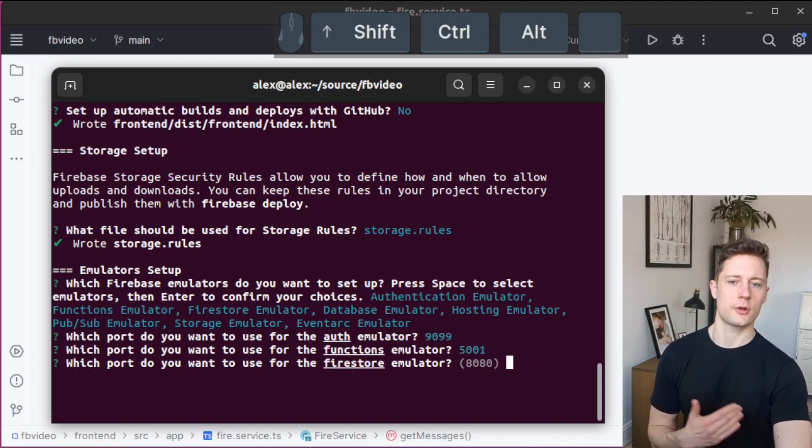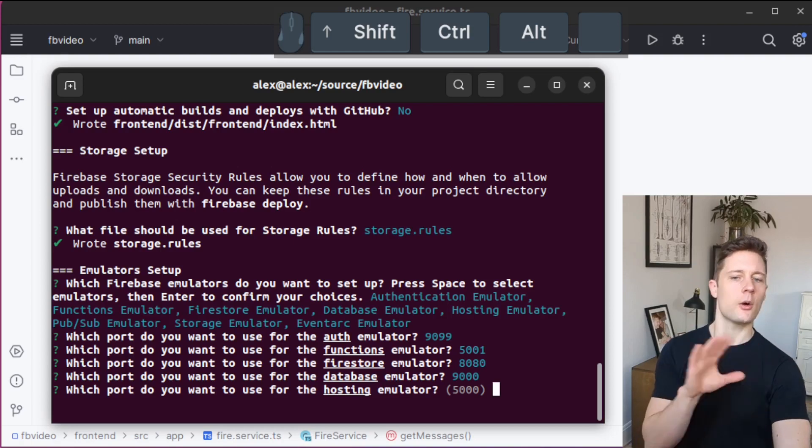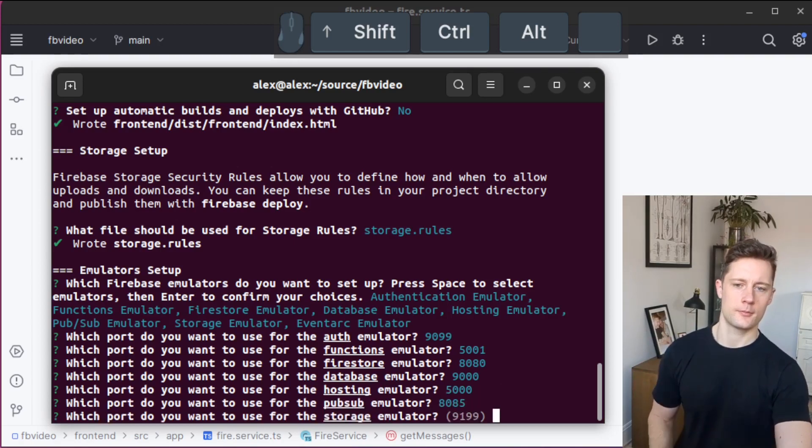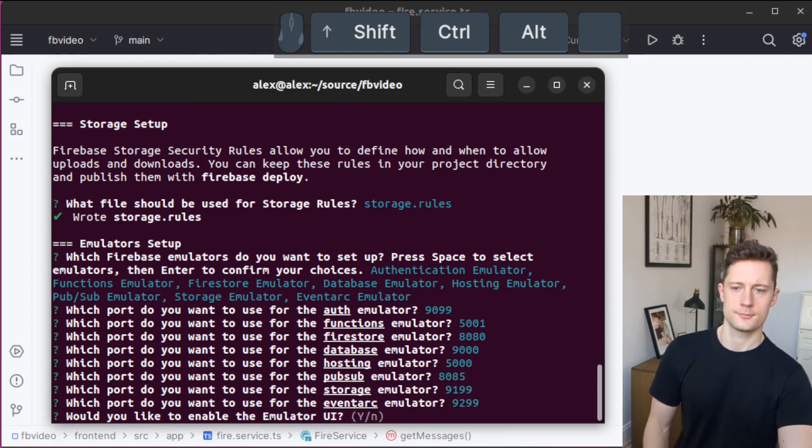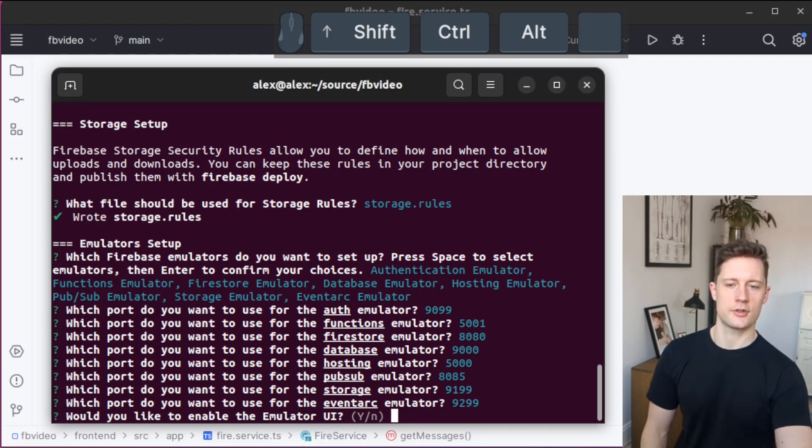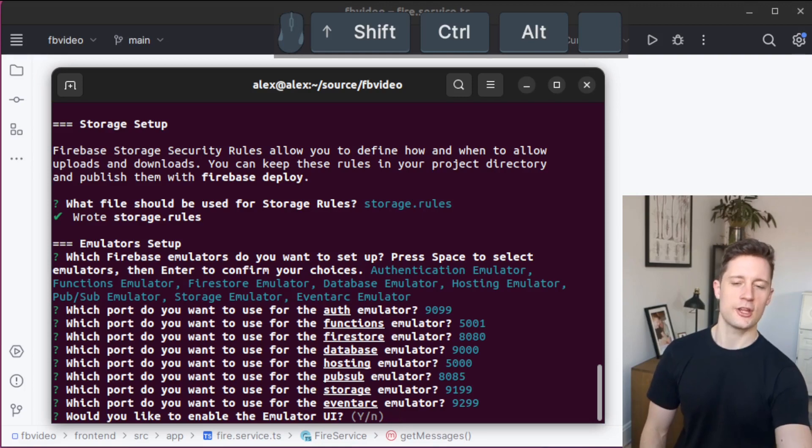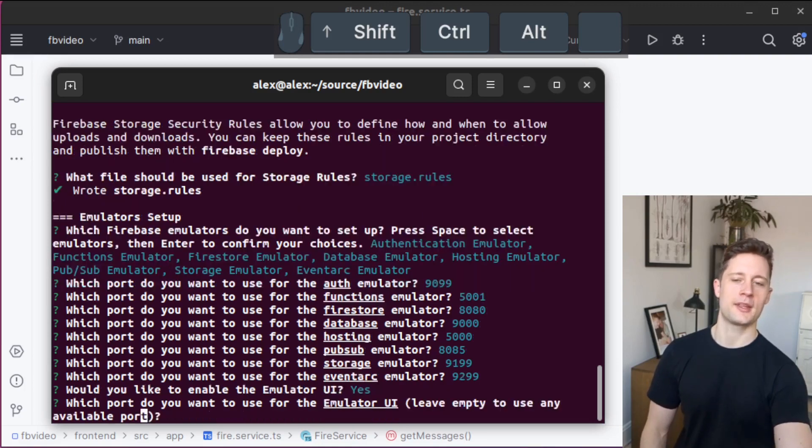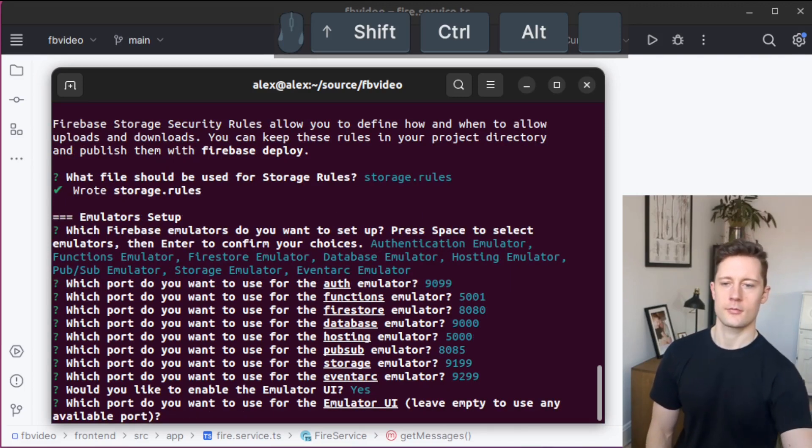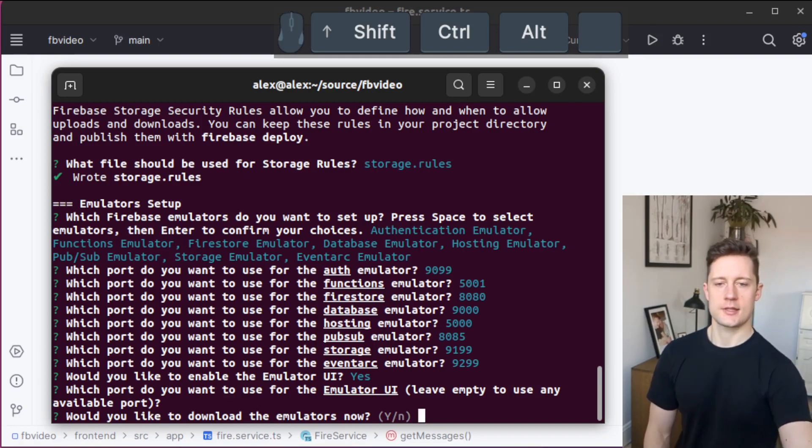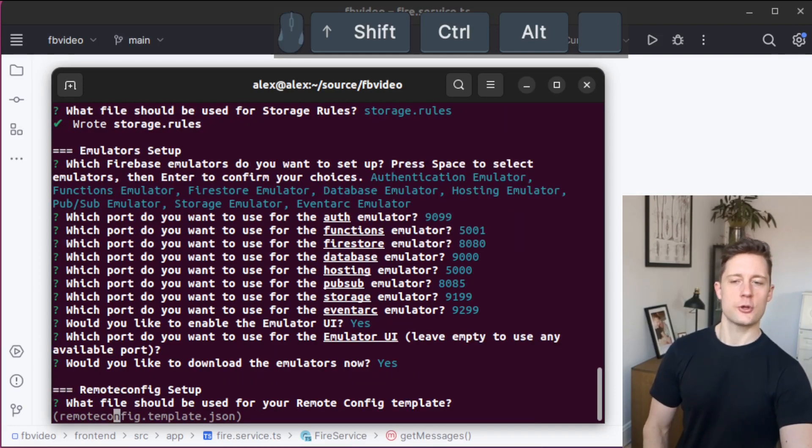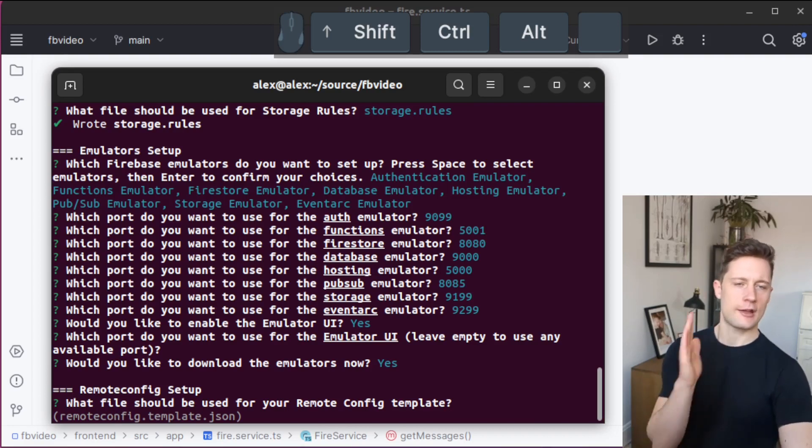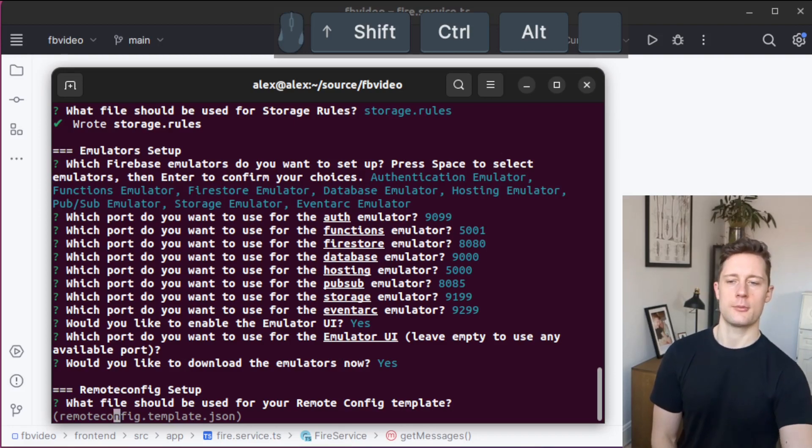Here it's going to ask you for which ports you want to set up. You can just go with all of the default ones here. You could always change this later on. I think the user interface they make is really helpful, so you should definitely pick yes on this one. Say yes to downloading them. If you don't have Java installed, you might get a problem here. You should have a working installation of Java.